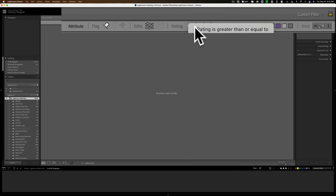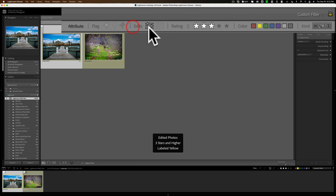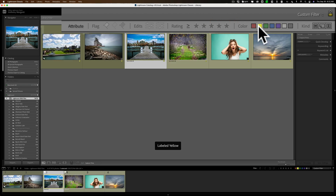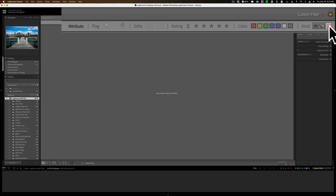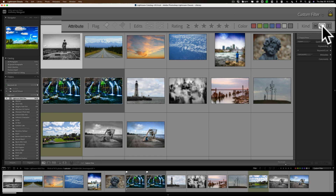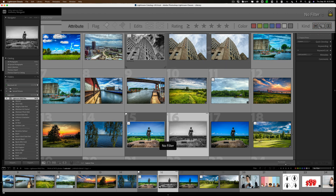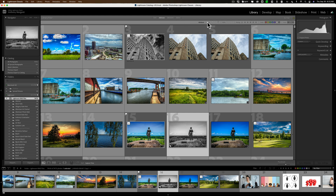On the far right, you can also filter by media type: actual photos, virtual copies, or videos. If I had a video in my catalog and wanted to find it quickly, I'd click right there. You can stack all of these on top of one another to find an image by its attribute or combination of attributes. It's pretty cool and very easy to do.